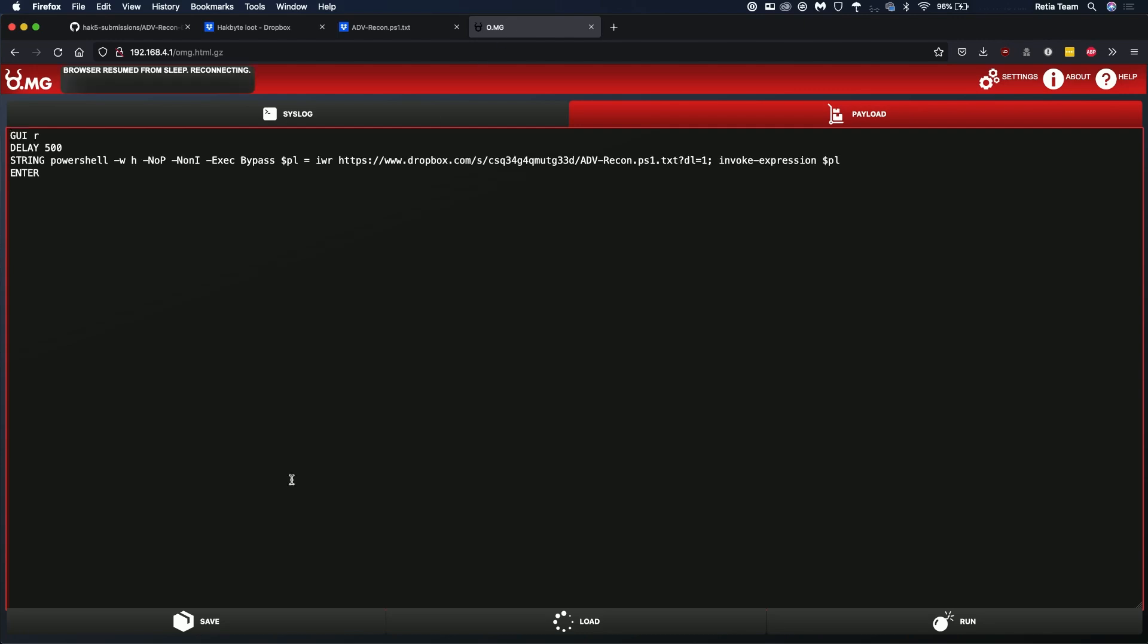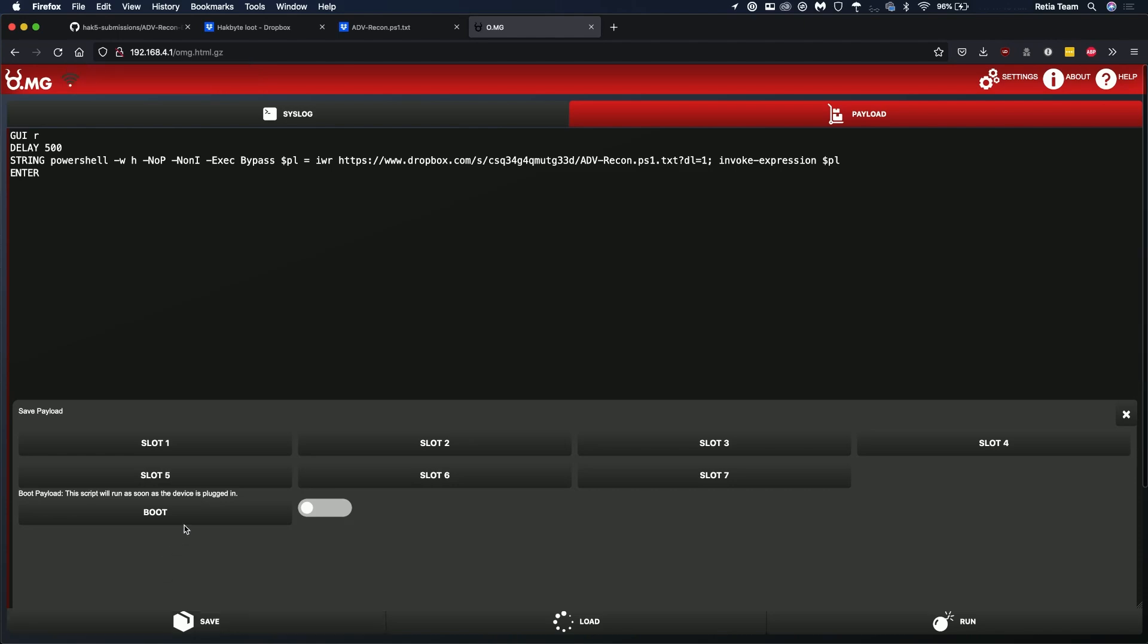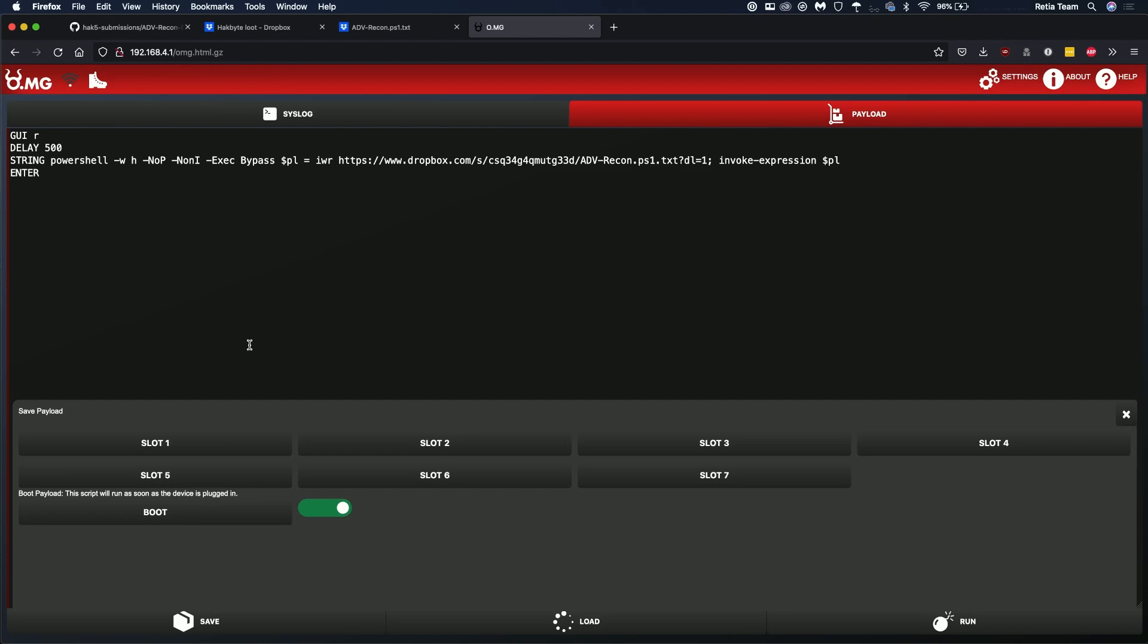Now we can save this payload. I'm going to save it in slot one and then I'm going to save it to boot and enable that so that way when the OMG cable is plugged in it'll immediately perform reconnaissance on any windows machine that's plugged into.